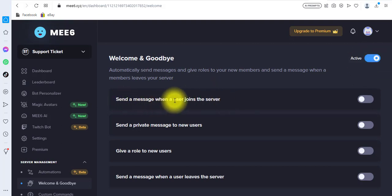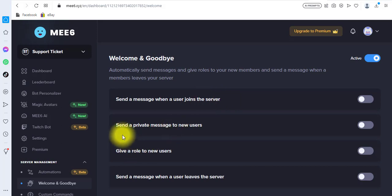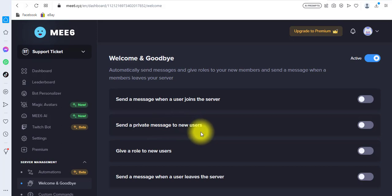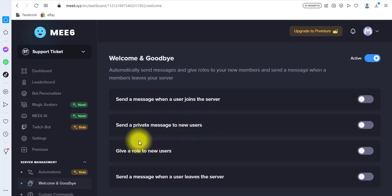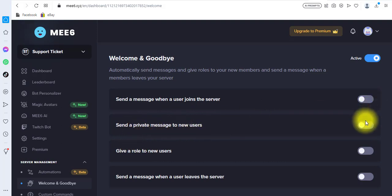The first option is 'Send a message when a user joins the server' — you choose a channel where all welcome messages are listed. The second option is 'Send a private message to new users,' which sends the message directly to the user without other users seeing it. I think I like this private message option, so I'm going to enable 'Send a private message to new users.'